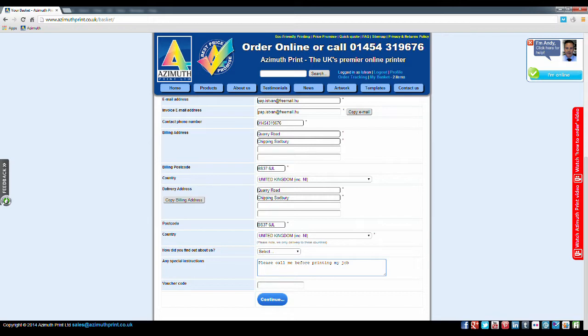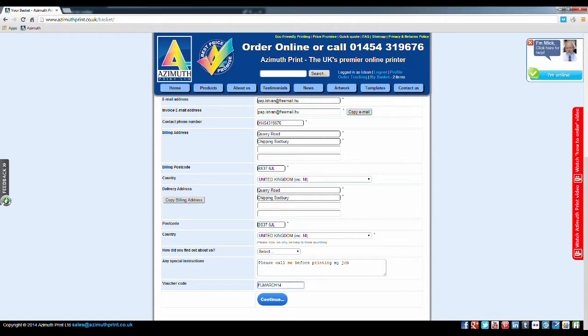Please type instructions such as, Please call me before printing my job, in the Special Instructions box. If you have a promotional or voucher code, please type it here to obtain any discount.